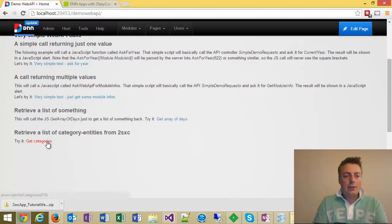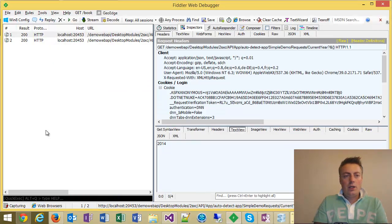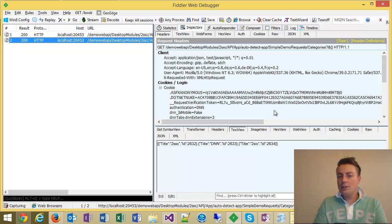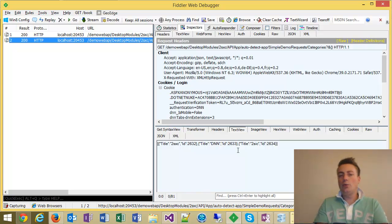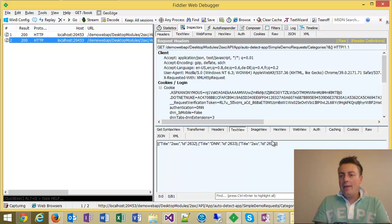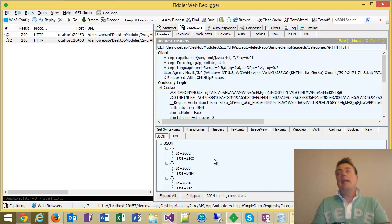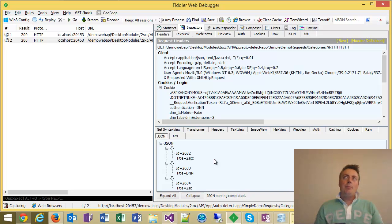I'll try to show you a more complicated example. The one that returns categories. Here too, we have a call asking for the categories. And it returns this JSON array here saying there's a title called 2SIC. That category has the ID 2732 and things like that. So if we look at this in the JSON view, you'll see, okay, I got an array back with these categories. So it's very simple. And it's very basic.